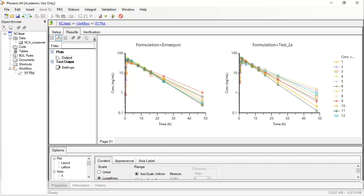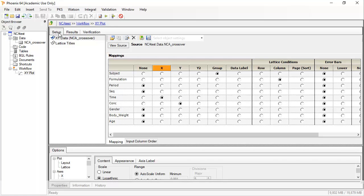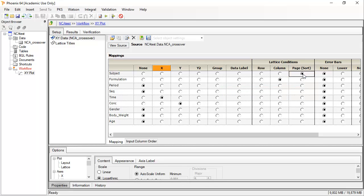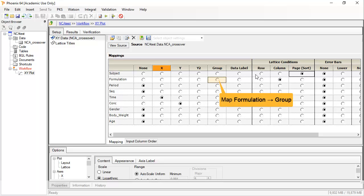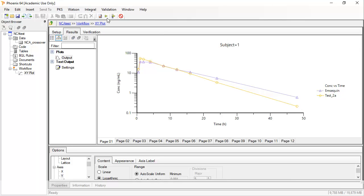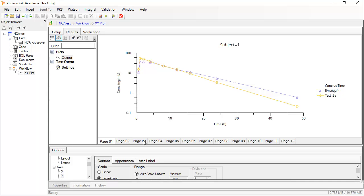The variables being plotted can be changed by returning to the Setup tab and changing the mappings. If we want a single plot for each subject with both formulations, Subject can be remapped to Page — i.e., Sort — and switch Formulation to Group. Clicking the green arrow will re-execute with the new mappings, giving 12 pages, one for each subject. To rename the plot object, double-click or use the F2 key.